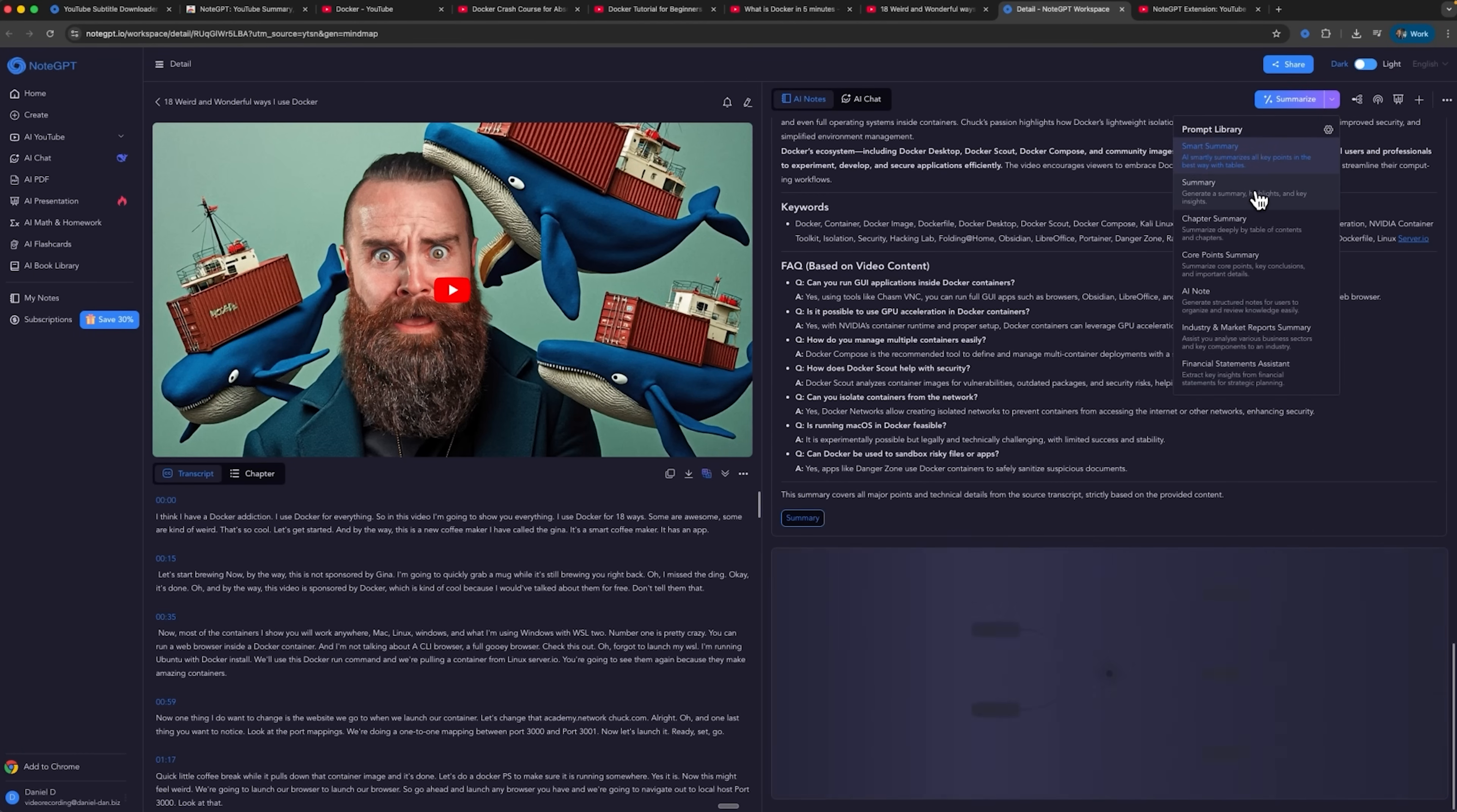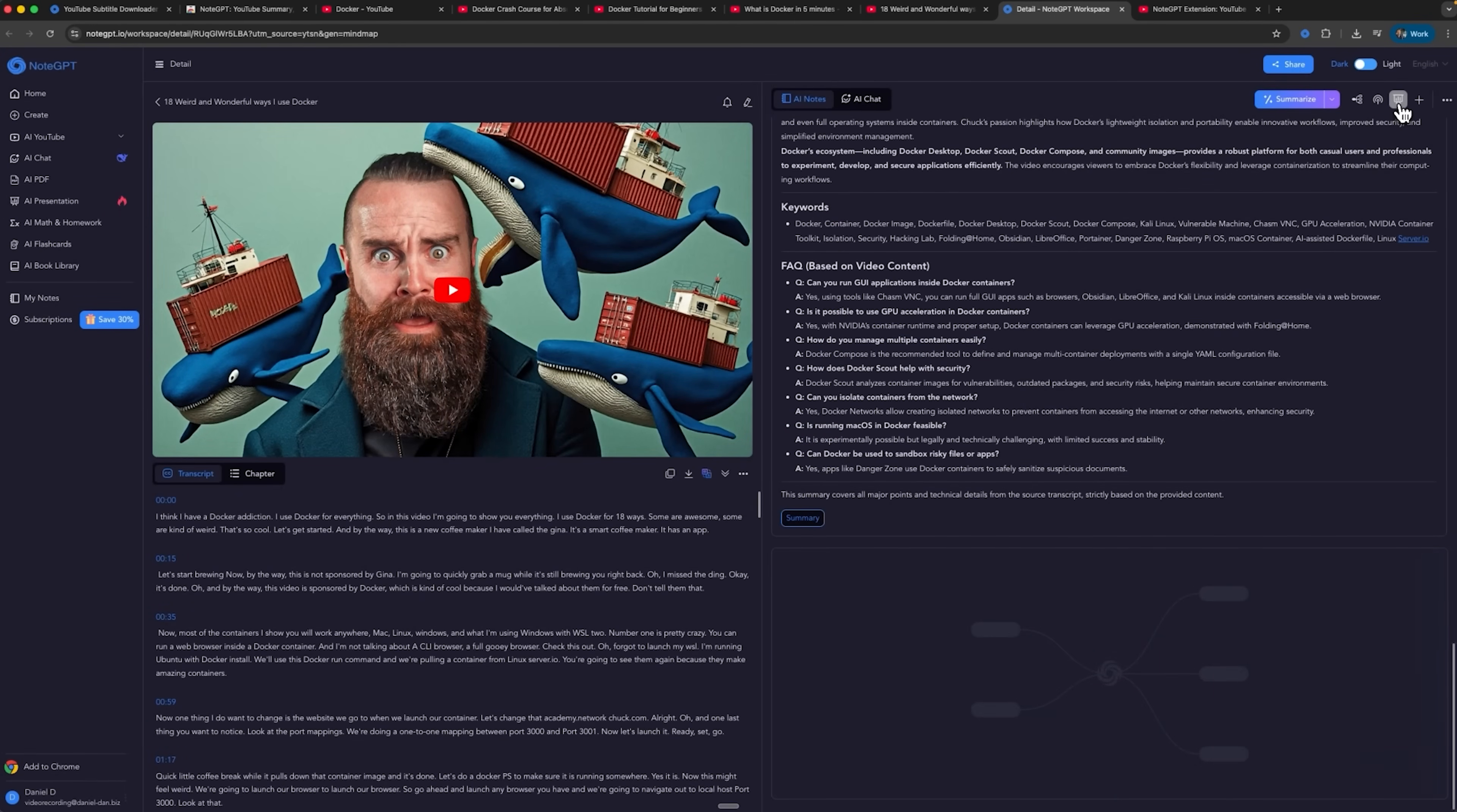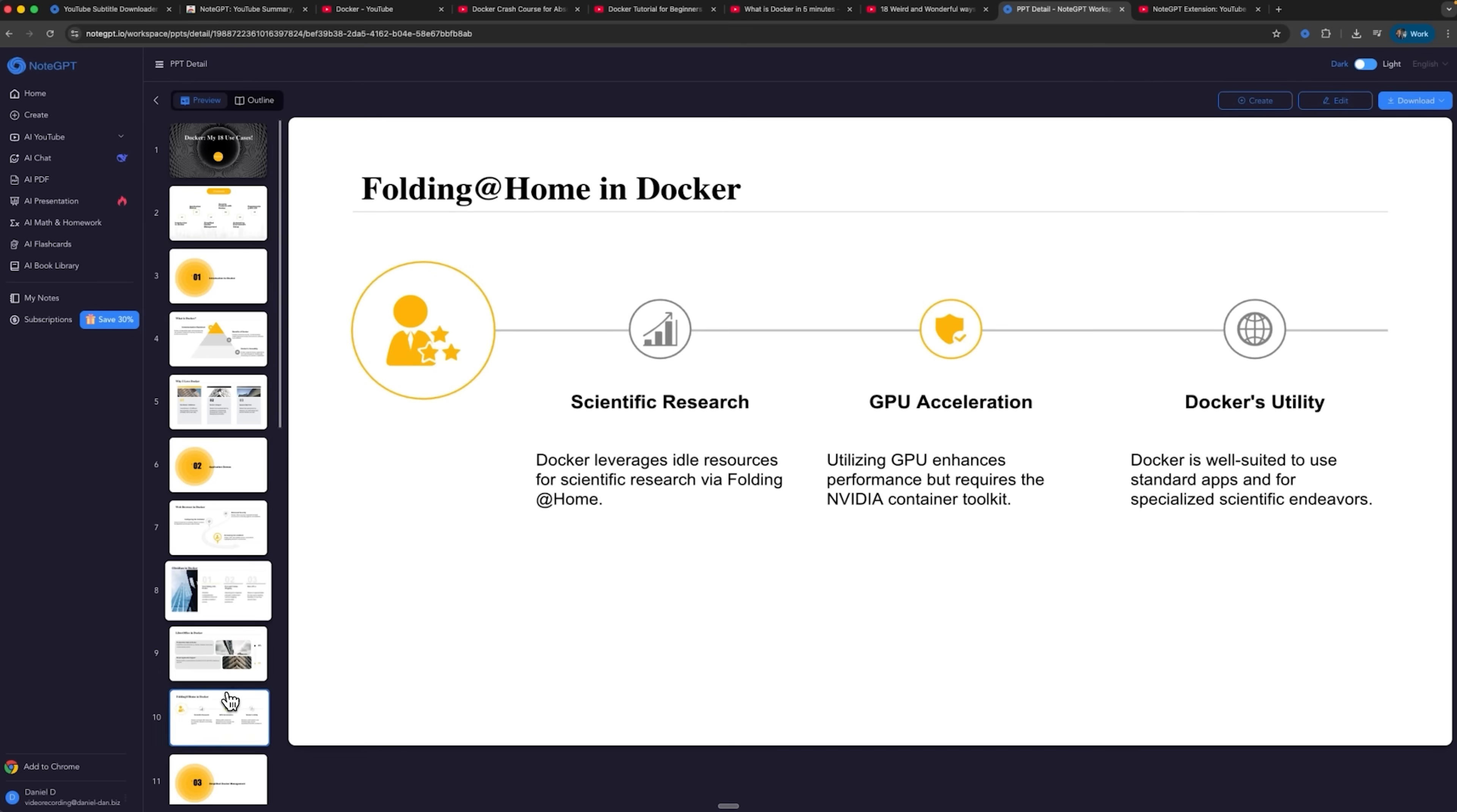For example, you can generate a chapter summary, an industry and market report or even a financial summary, depending on the topic. Node GPT can also turn your summaries into audio or podcasts using a custom voice and even create presentation slides based on the transcript and summary. The generated presentation opens automatically and gives you a clear, visual breakdown of the clip's main ideas.